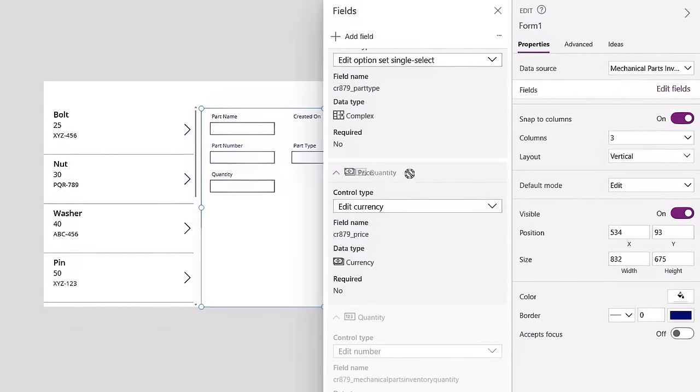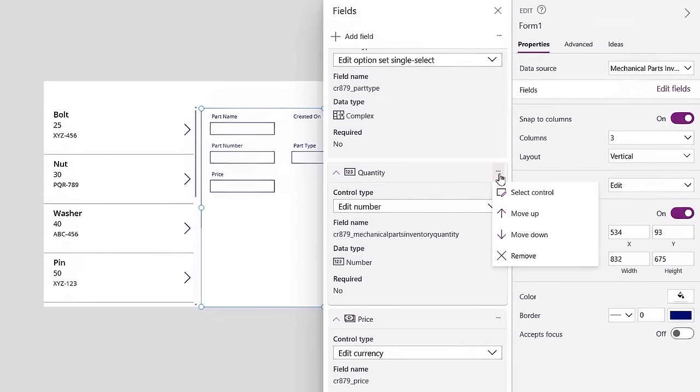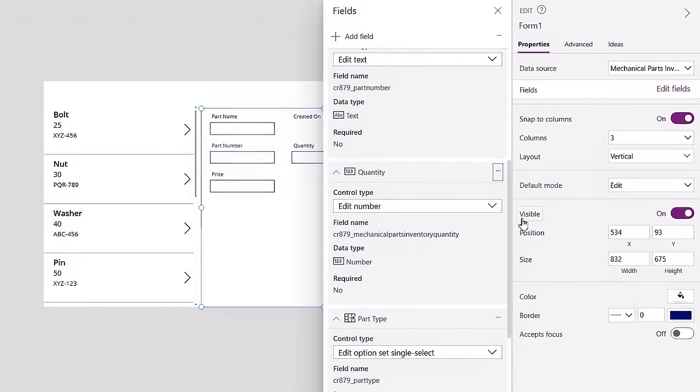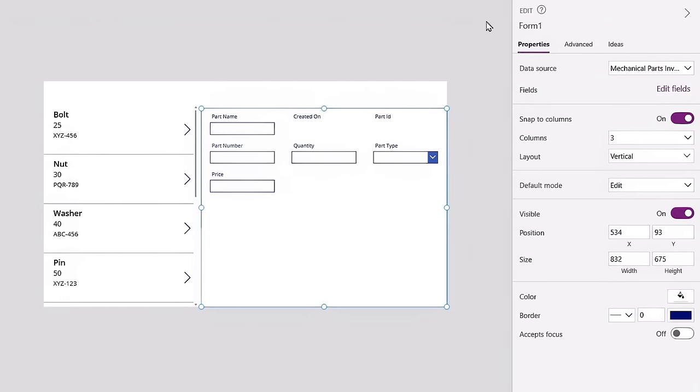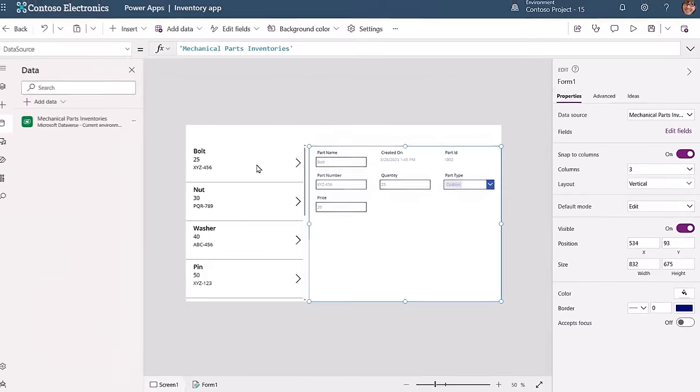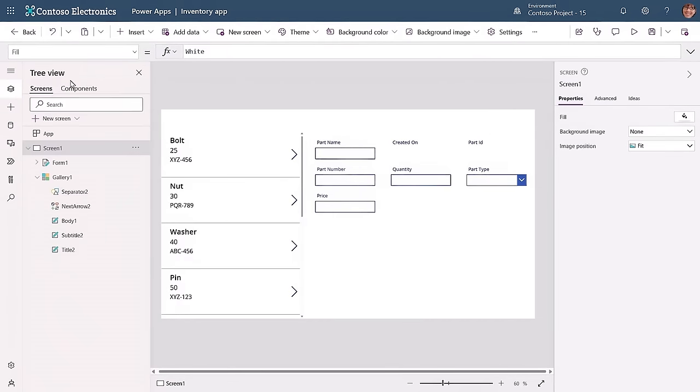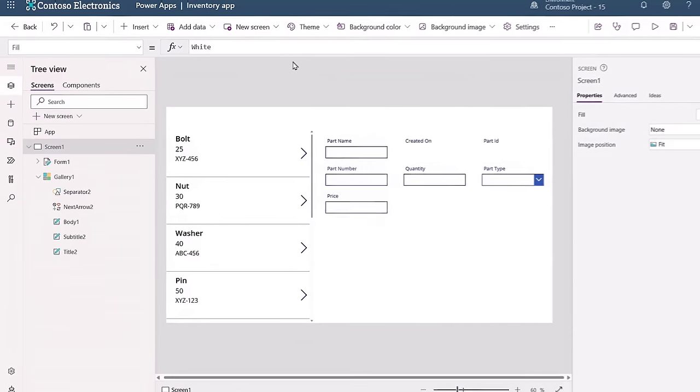And I can change their order here if I want by dragging and dropping the tiles in this menu. Here I'll move the quantity field up. I can also do this by selecting the ellipses menu and choosing move up or move down. So I'll move quantity up one more time. I've configured my fields now and the next thing I want to do is connect the items you see in the vertical gallery with the fields you see on the right. So that if I click on the bolt on the left, it will display details for the bolt on these fields on the right.